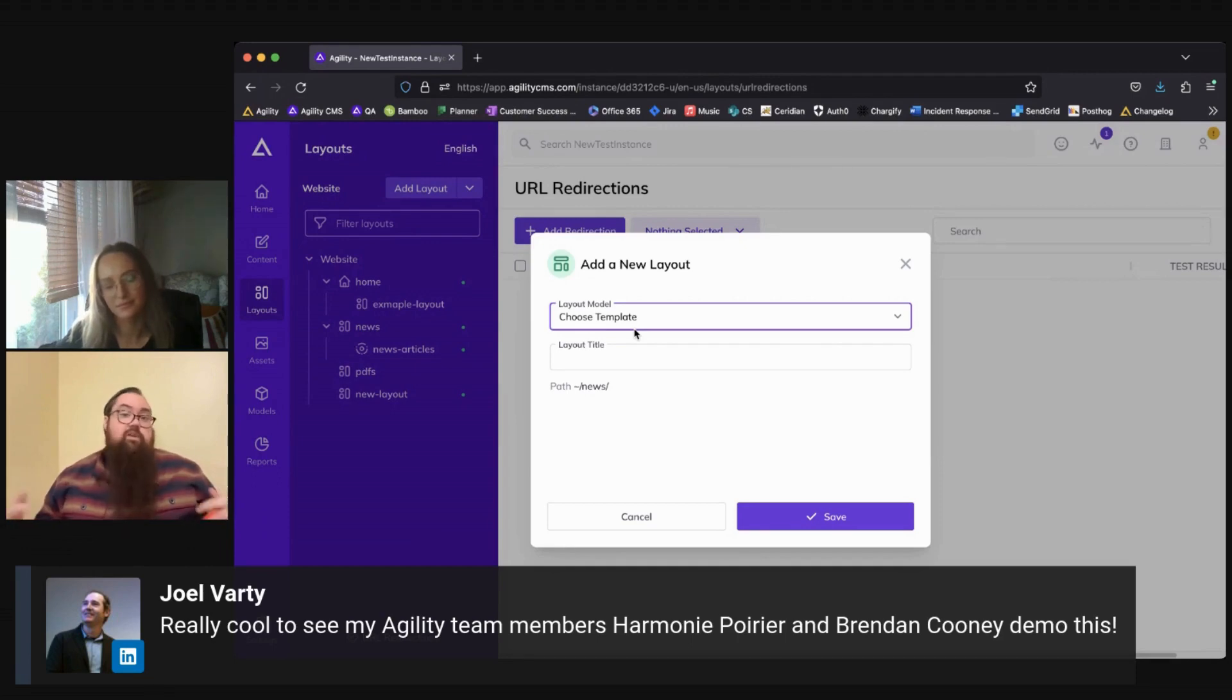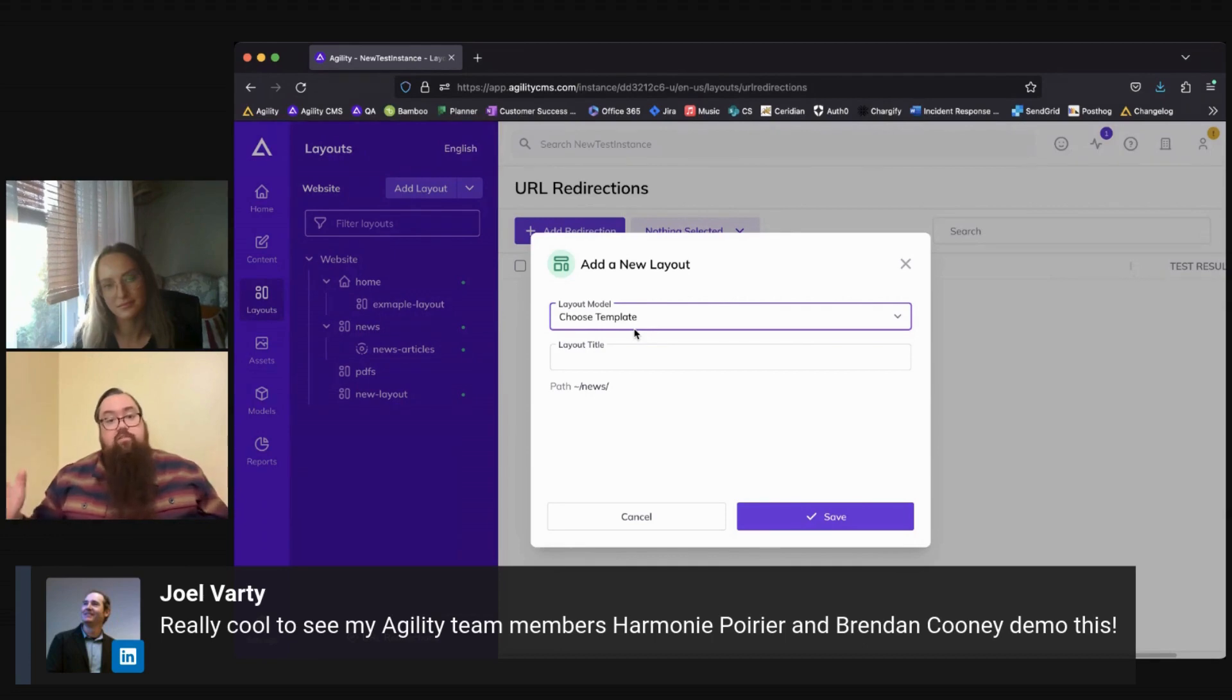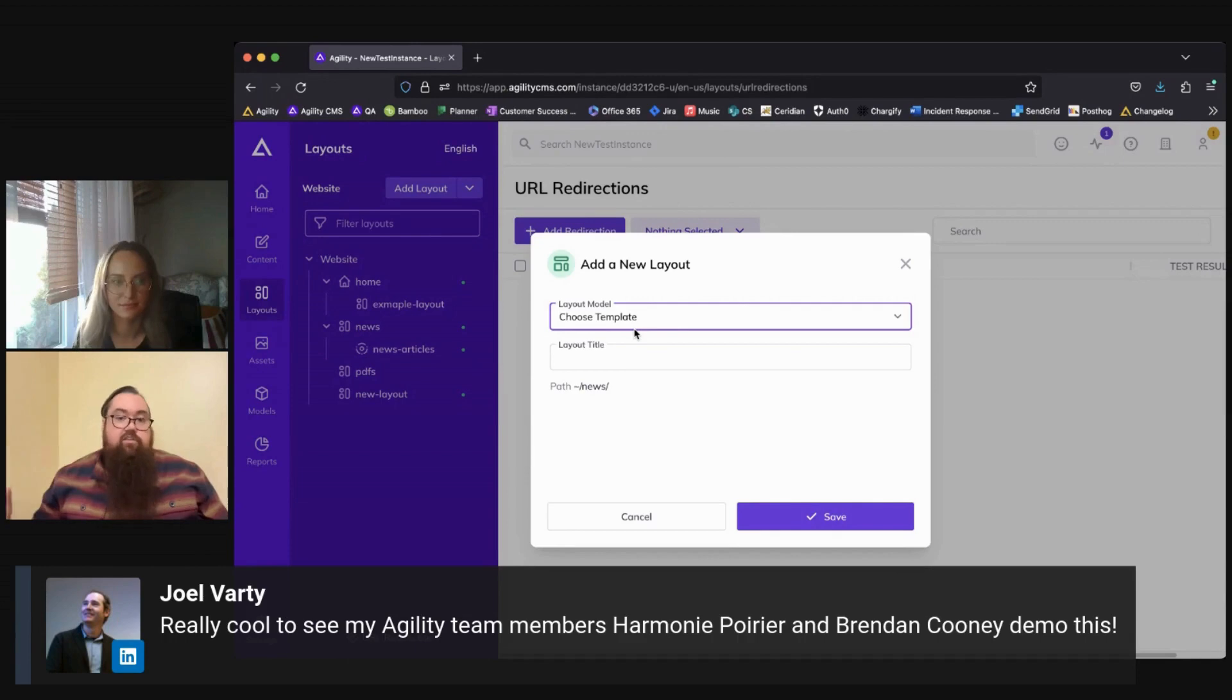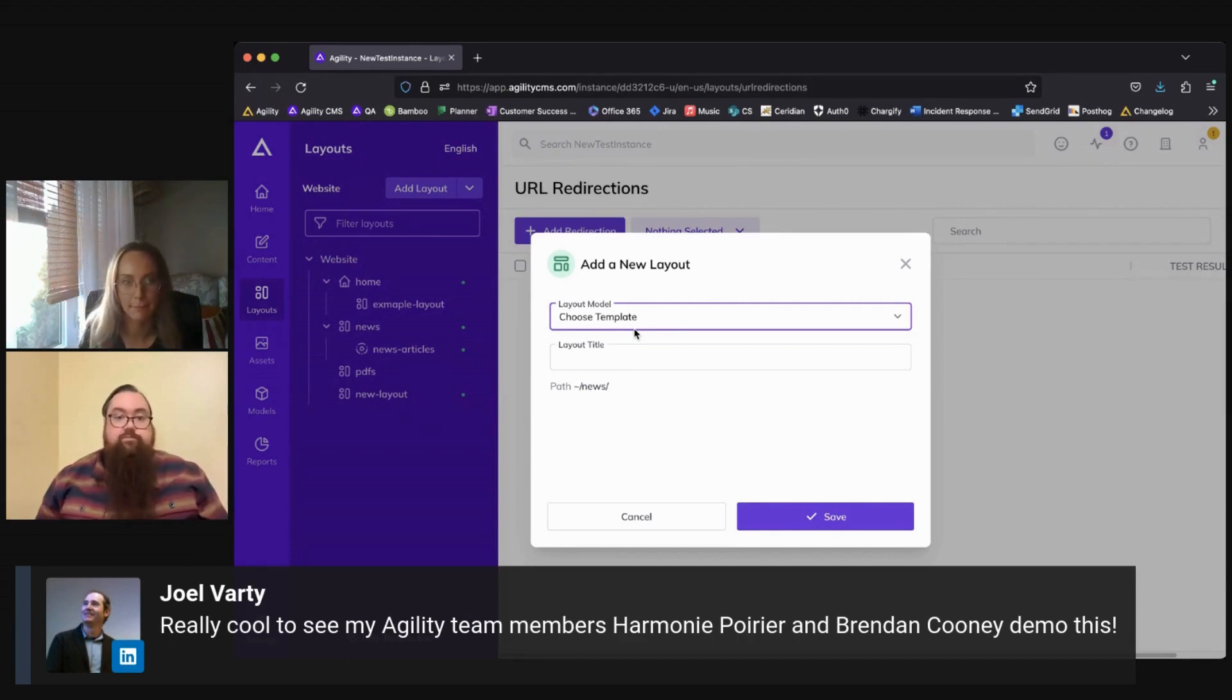One example of that would be if you have a website where you have a main content zone that you want to differentiate from, say, a sidebar content zone that would have separate components added to it.